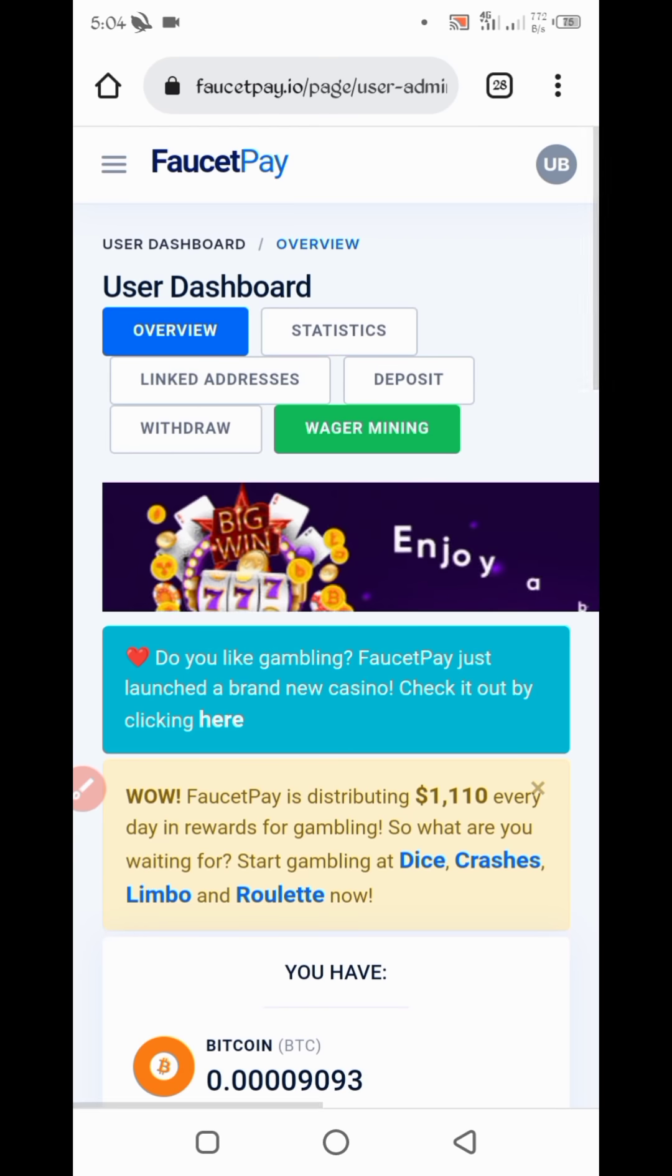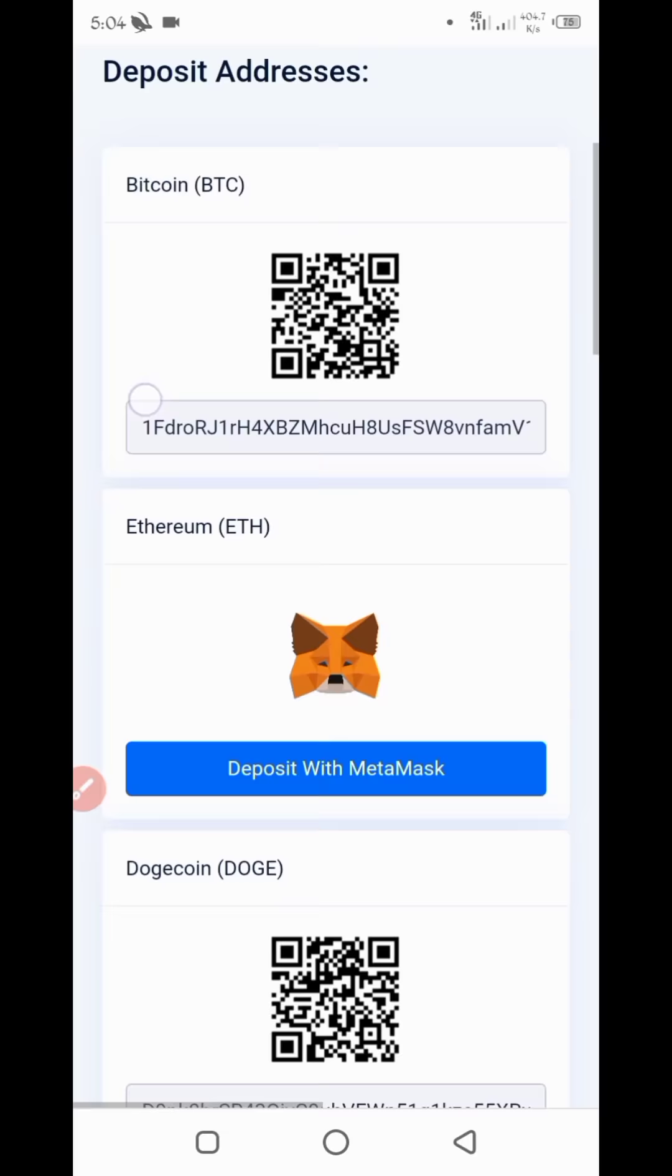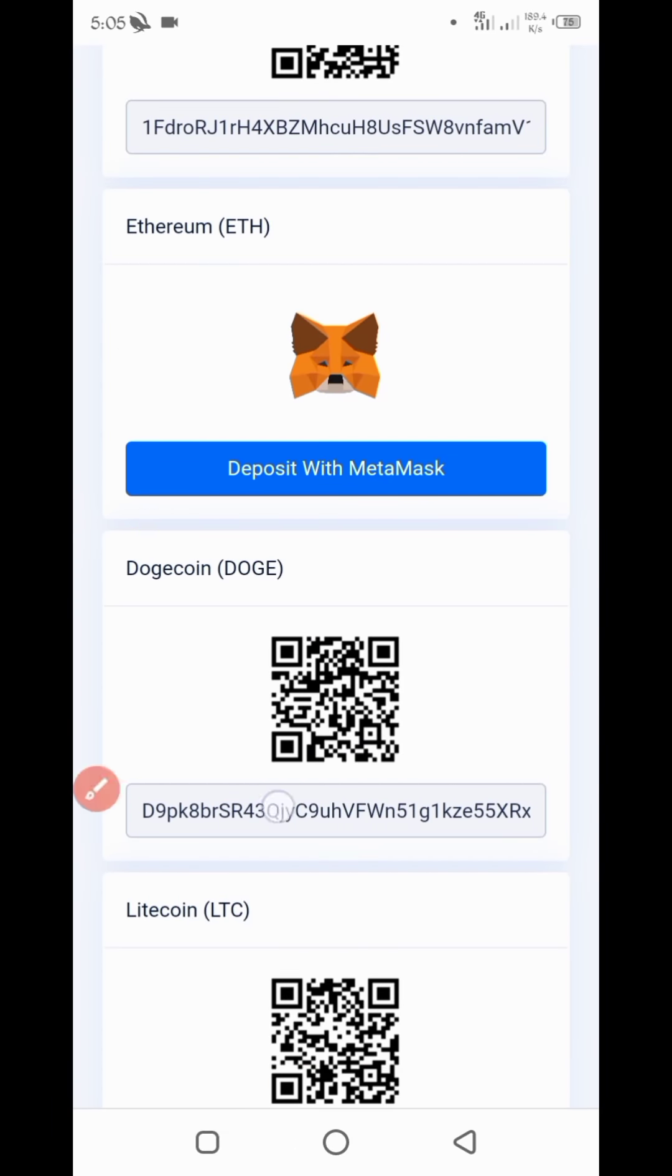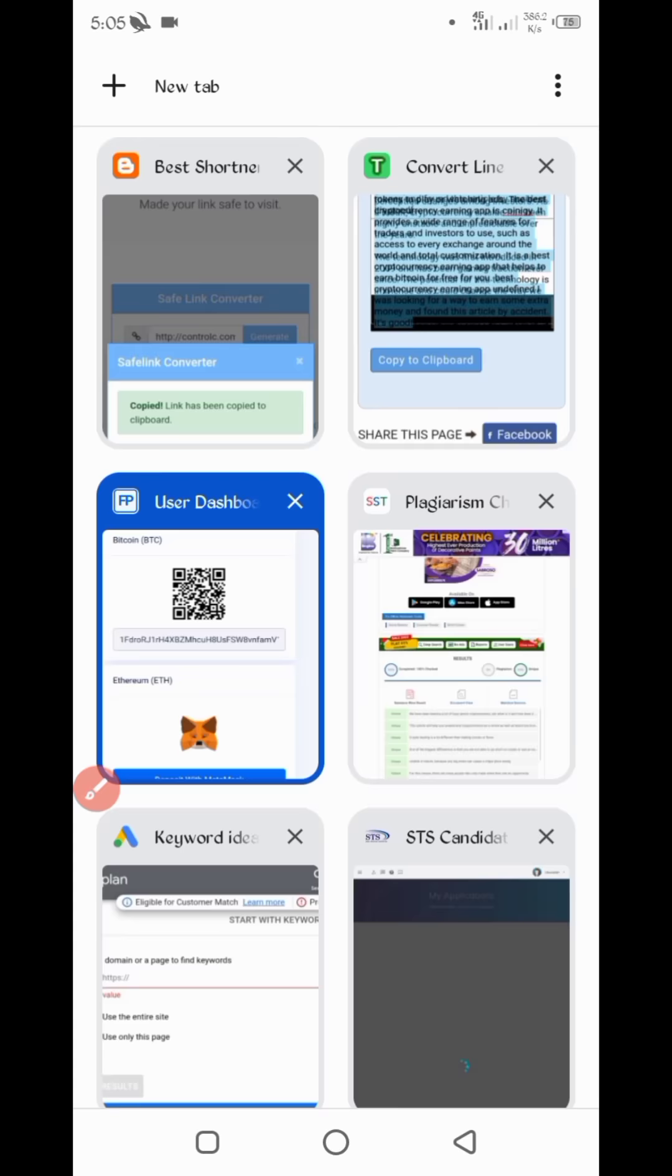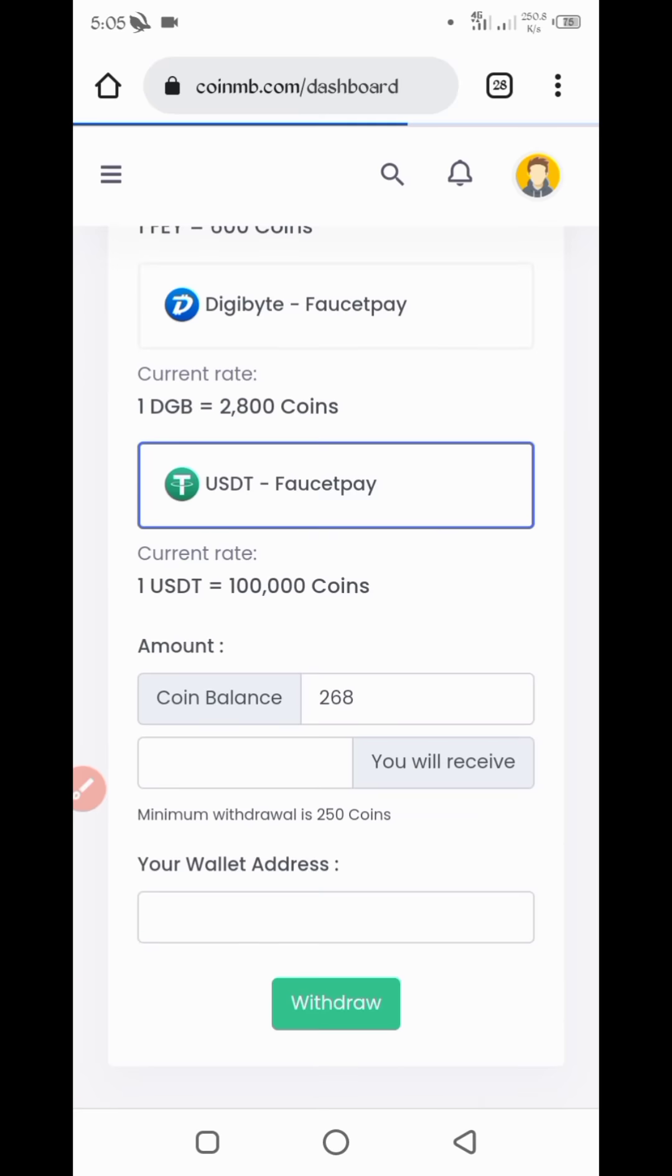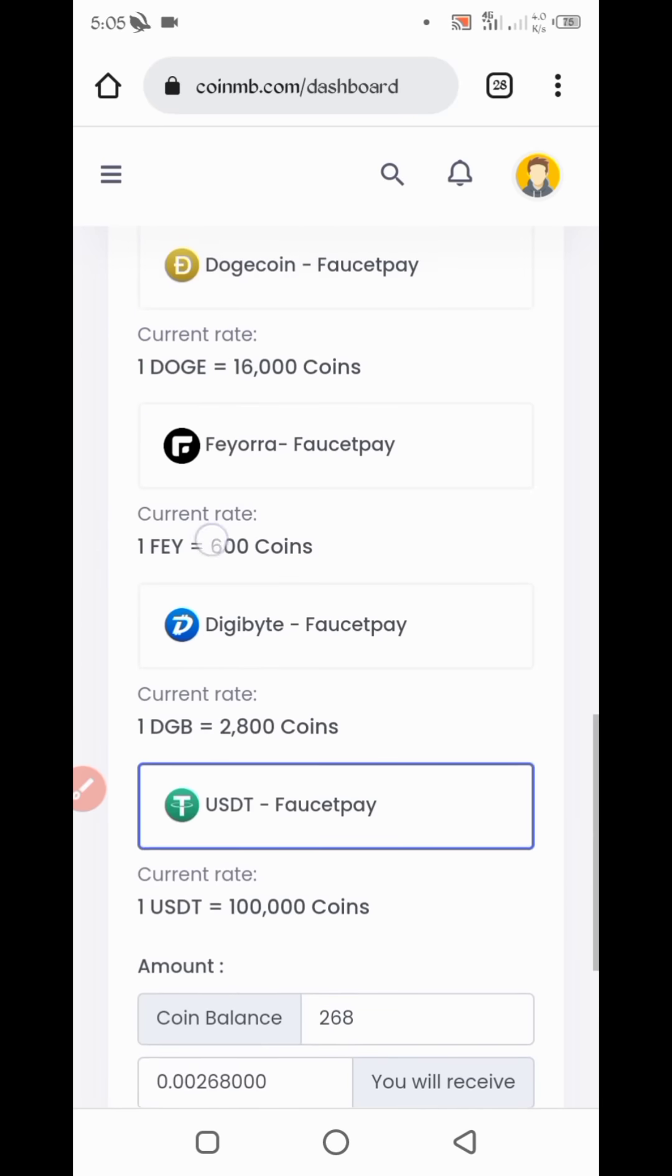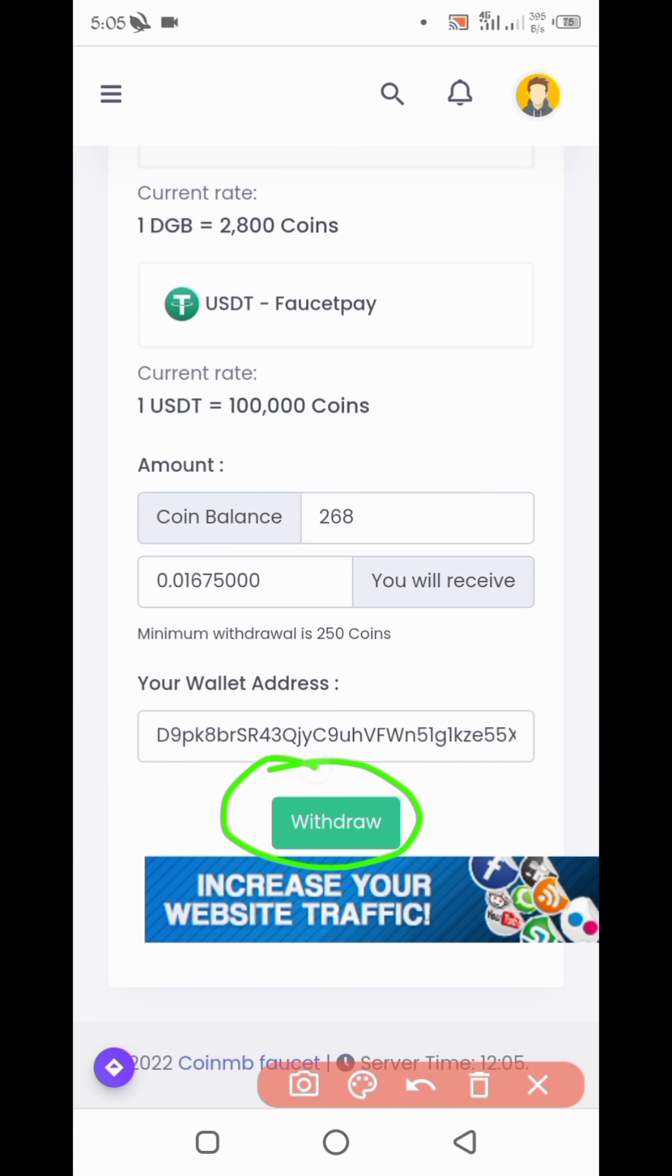Just click on deposit. So here you can see Dogecoin wallet address. Copy that address, then go back to website. Just put here, then click on withdraw.